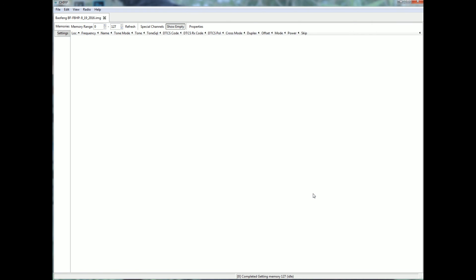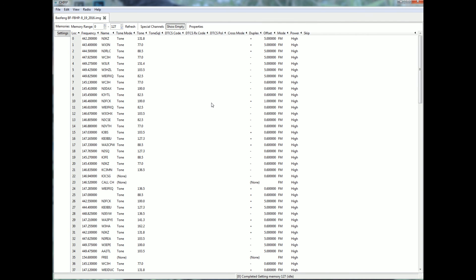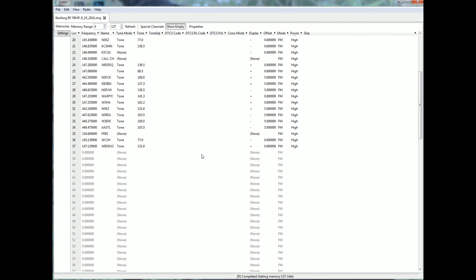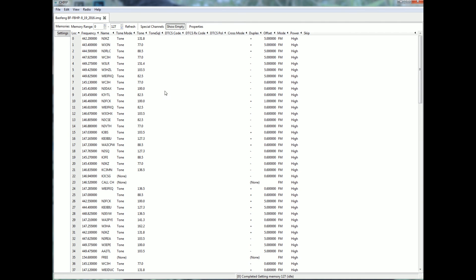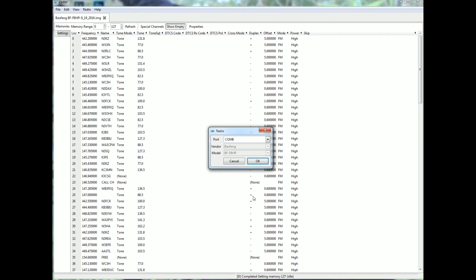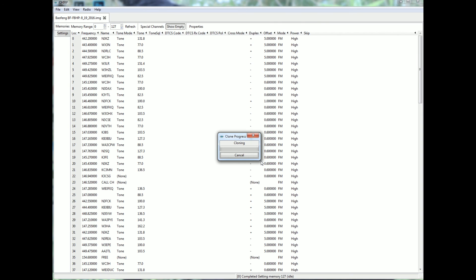I click on open. There's all my channels. I go to radio, upload to radio. Comm8. Baofeng. It finds it. Click OK. It's now cloning it to the radio.